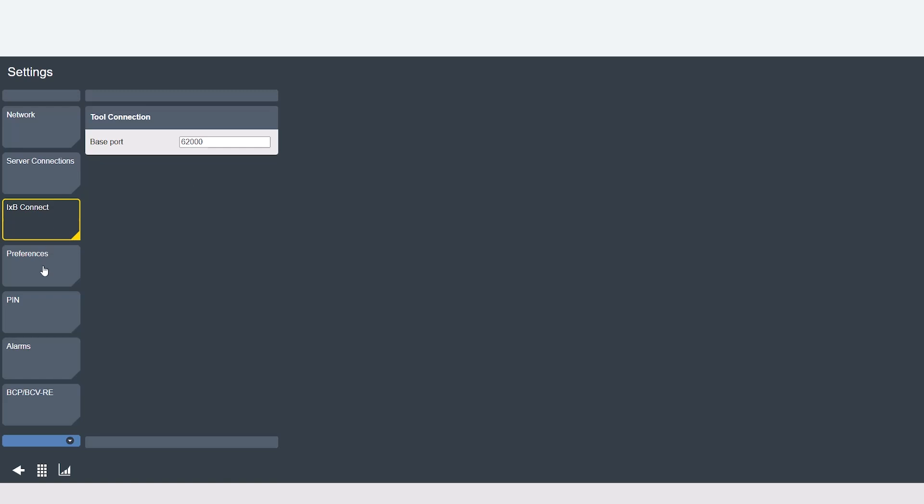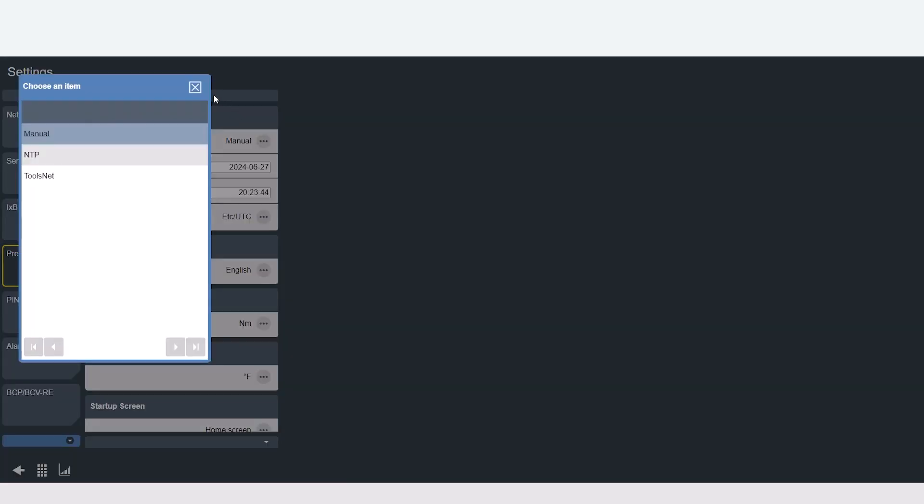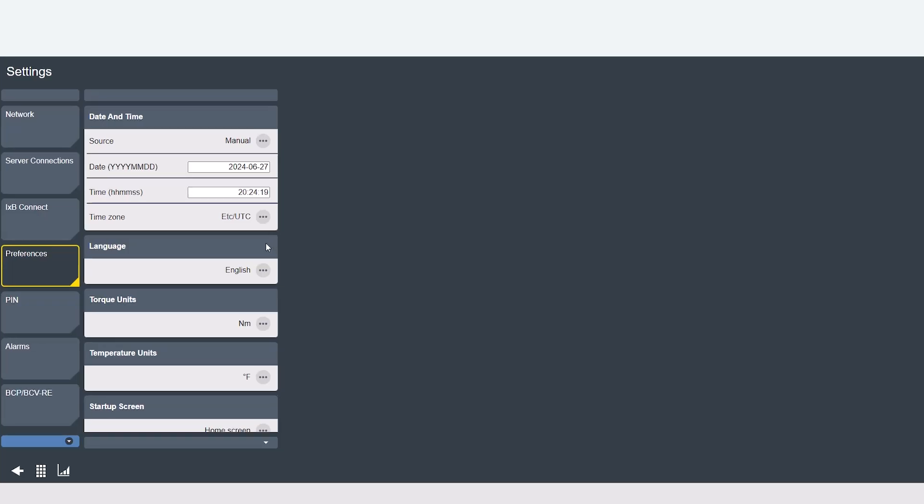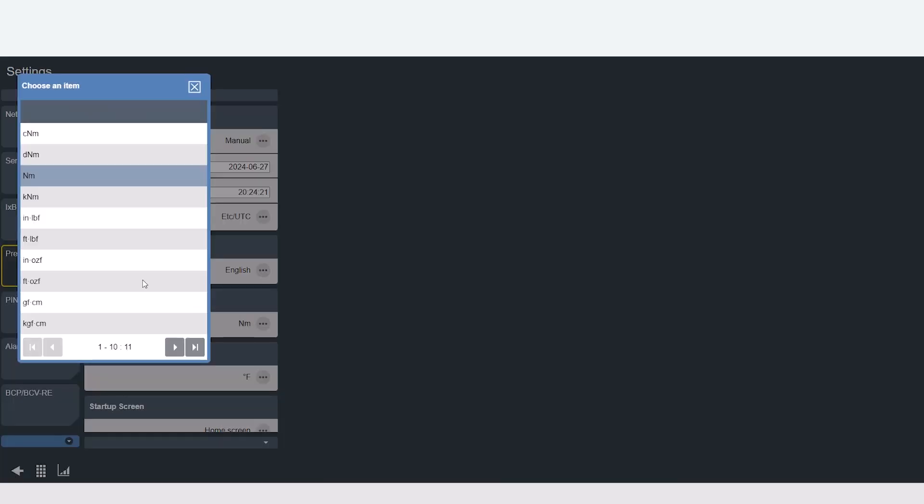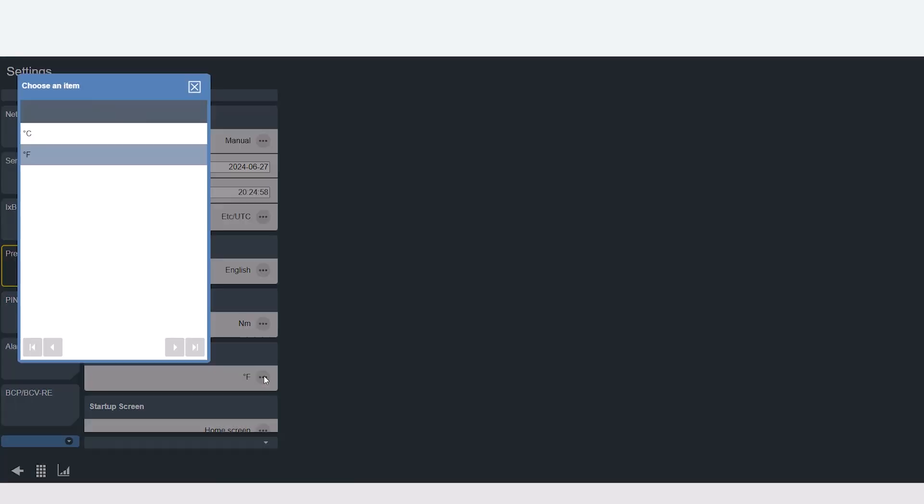The preferences tab is pretty straightforward. We have our date and time settings. You can set it to manual or NTP which is network time protocol or ToolsNet 8 which pulls the time from your ToolsNet server. You can set your preferred language that is shown on the controller. We also have a variety of torque units that can be displayed on the controller so you can select whichever torque units that you prefer. Also temperature if you prefer Fahrenheit or Celsius.